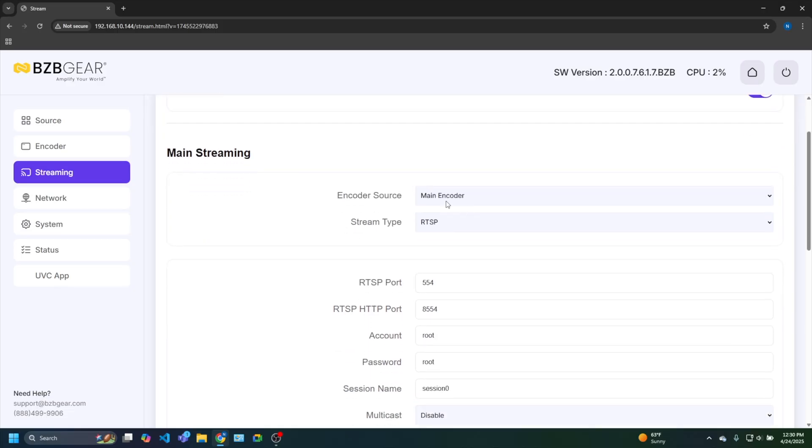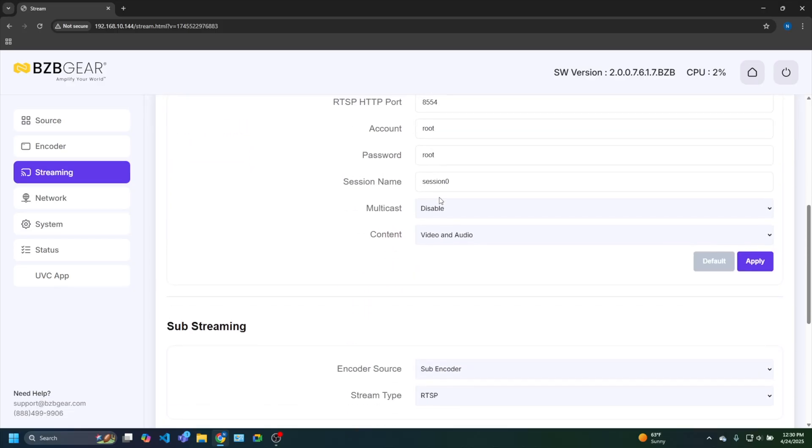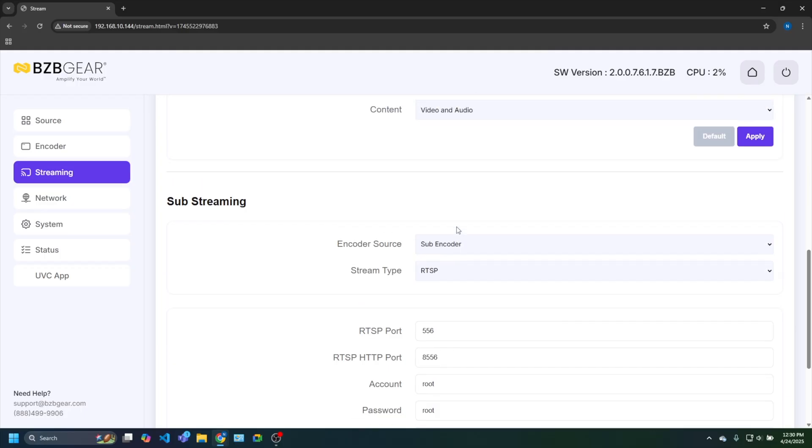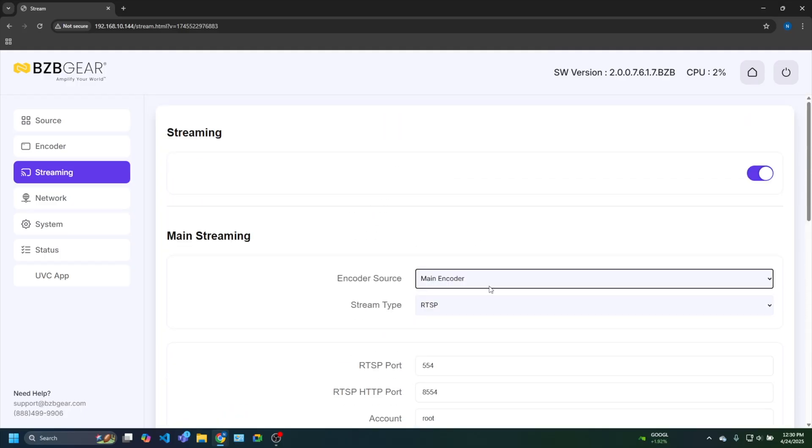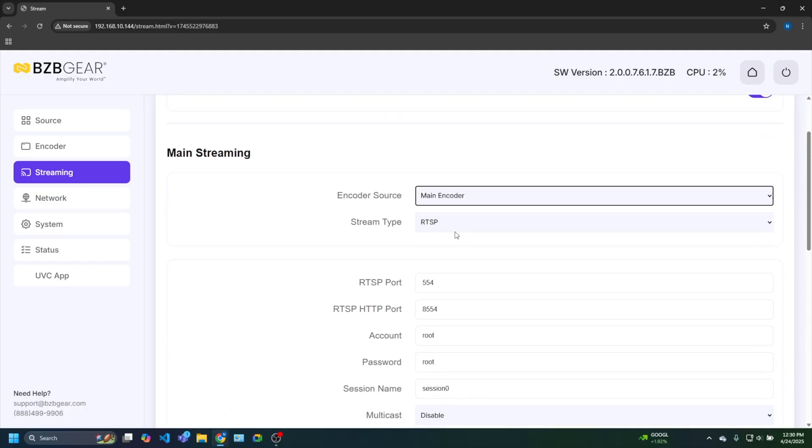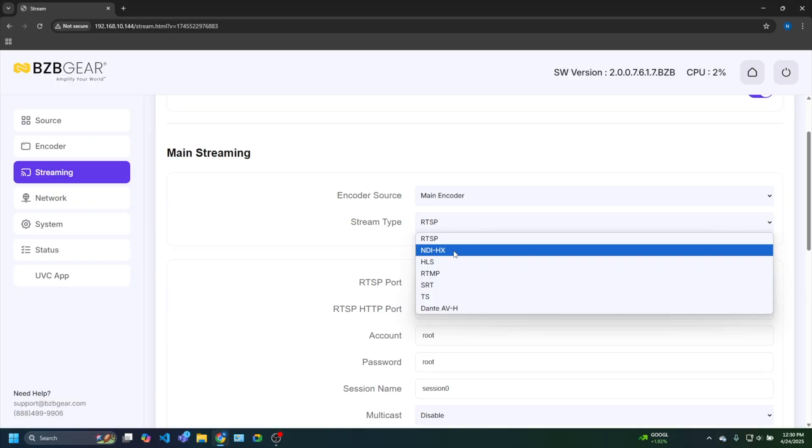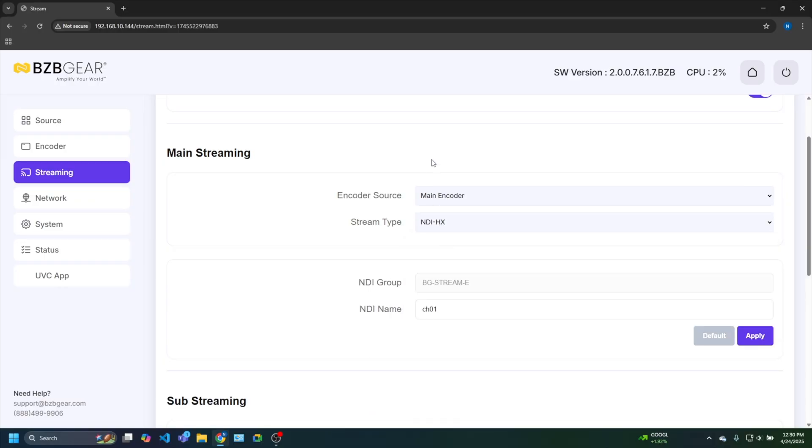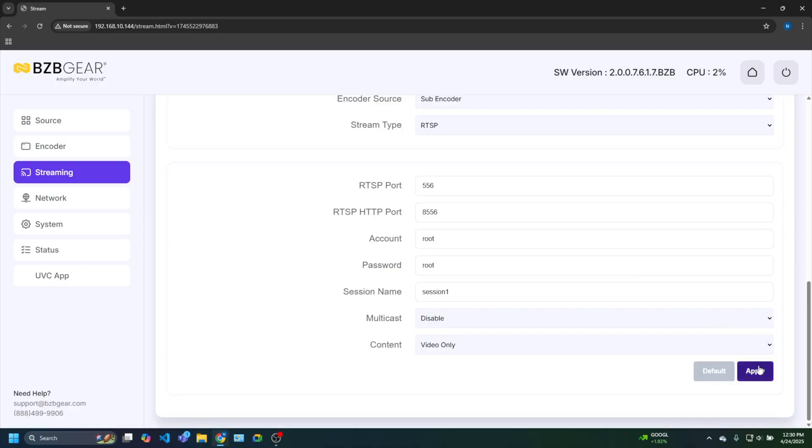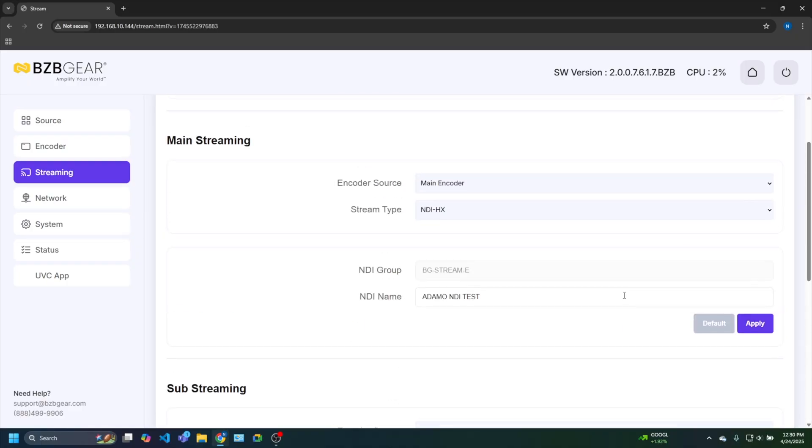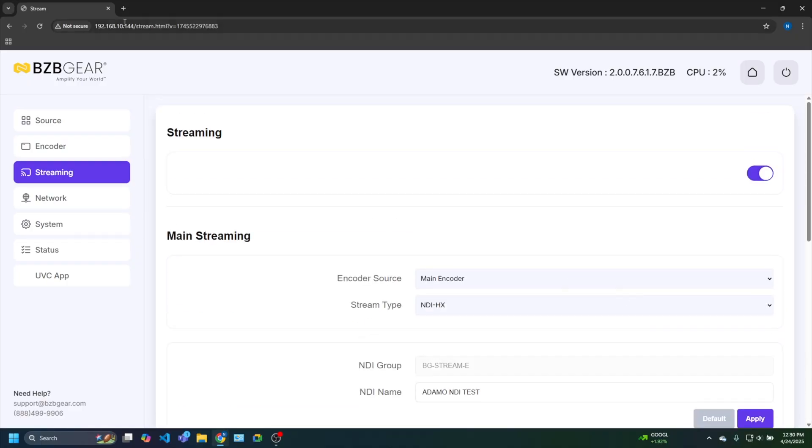I've got our encoder, the main encoder. There's also a substream if you're looking to do a secondary stream. But stream type, as you can see, there's a lot of options here. Today we're going to do NDI. Really simple. I'm going to change the NDI name. We'll just call this Adamo NDI test. That's going to be my NDI stream. I'm going to hit apply. I'm going to hit apply down here. Make sure that's for the substream. All right.